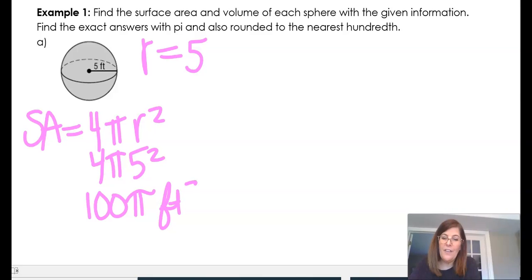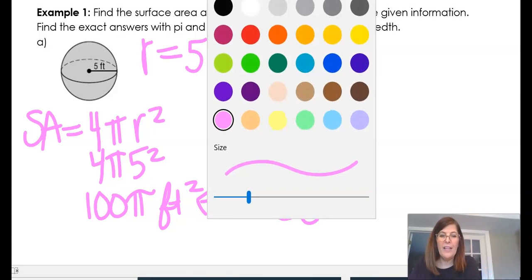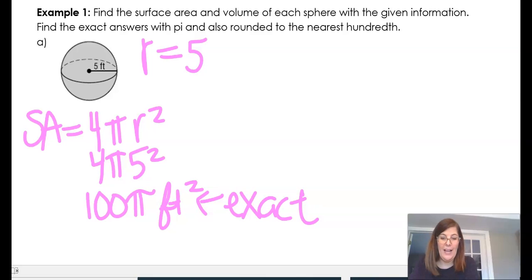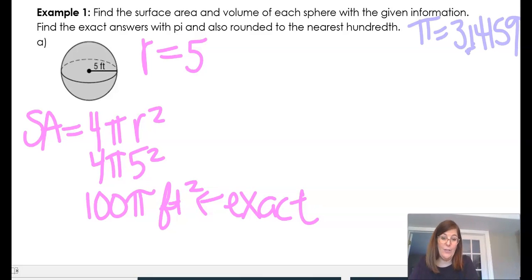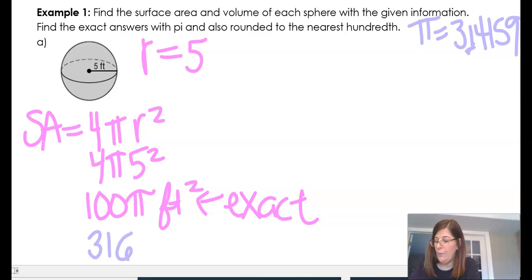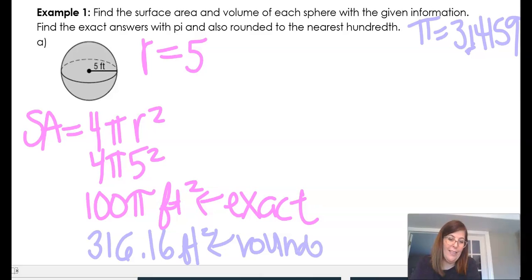The units are feet squared. If they want the exact answer, it is 100 pi feet squared — exact answers keep the pi. For the rounded answer, I use pi equal to 3.14159 or the pi button, and rounded to the nearest hundredth I get 316.16 feet squared.